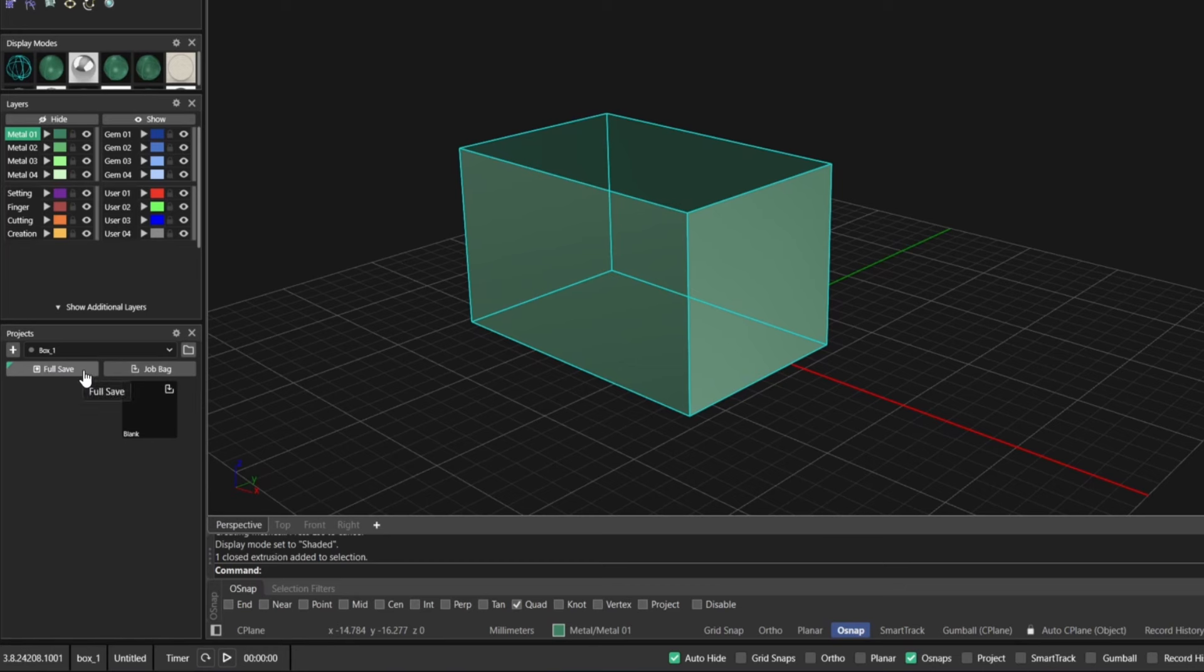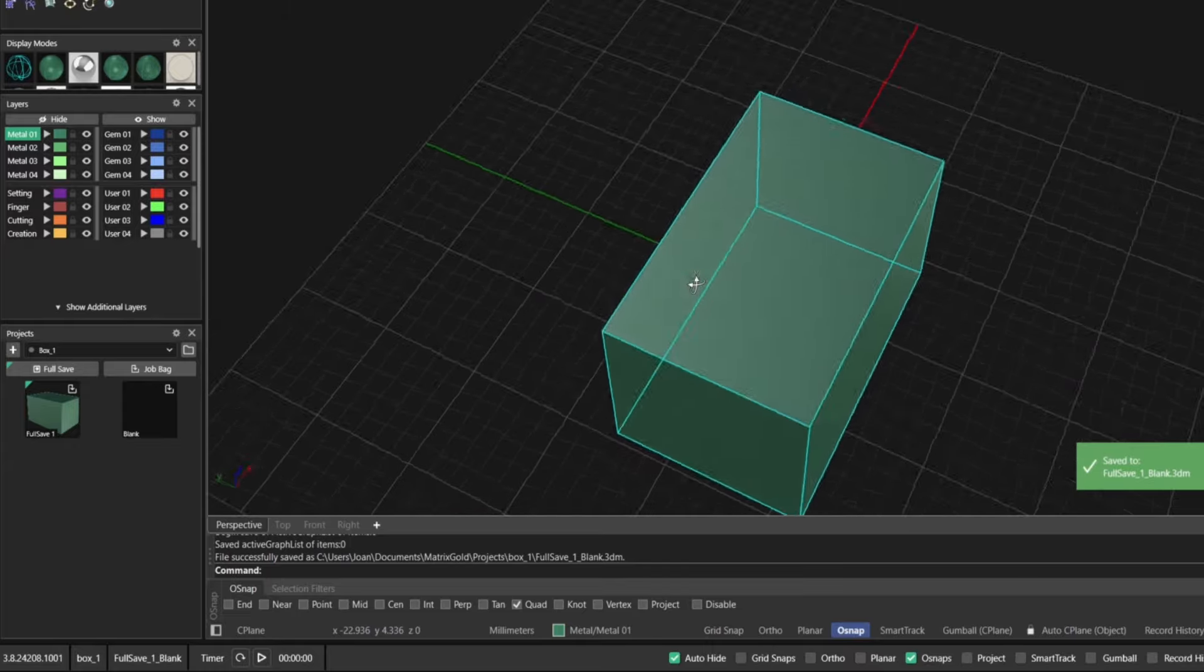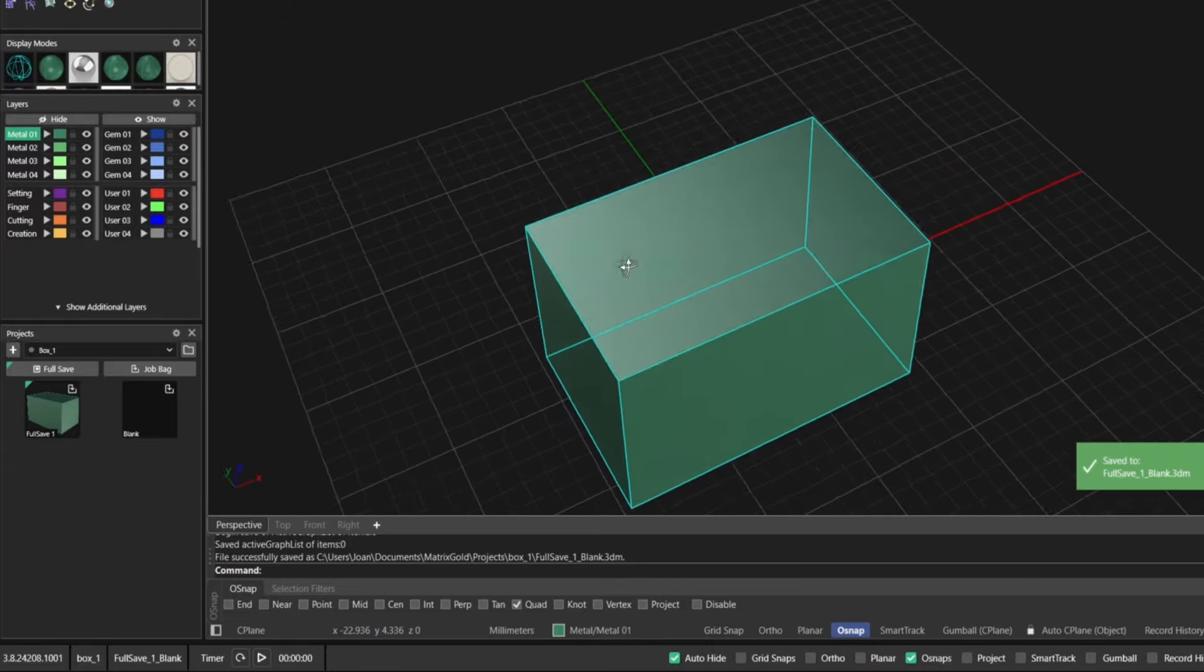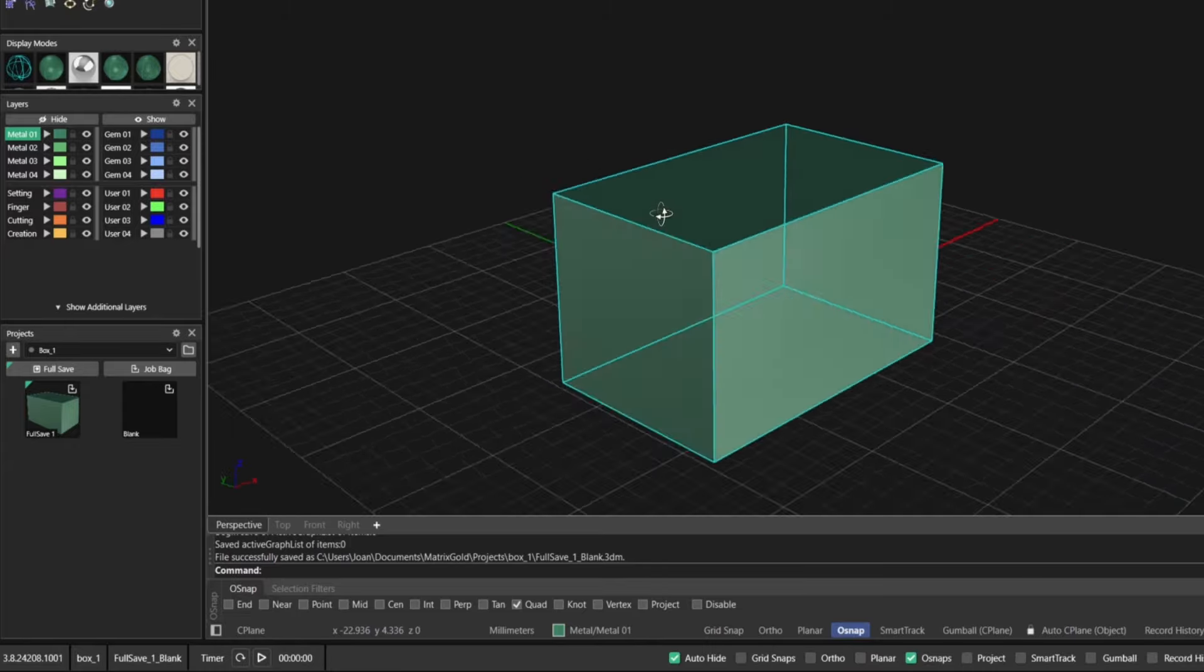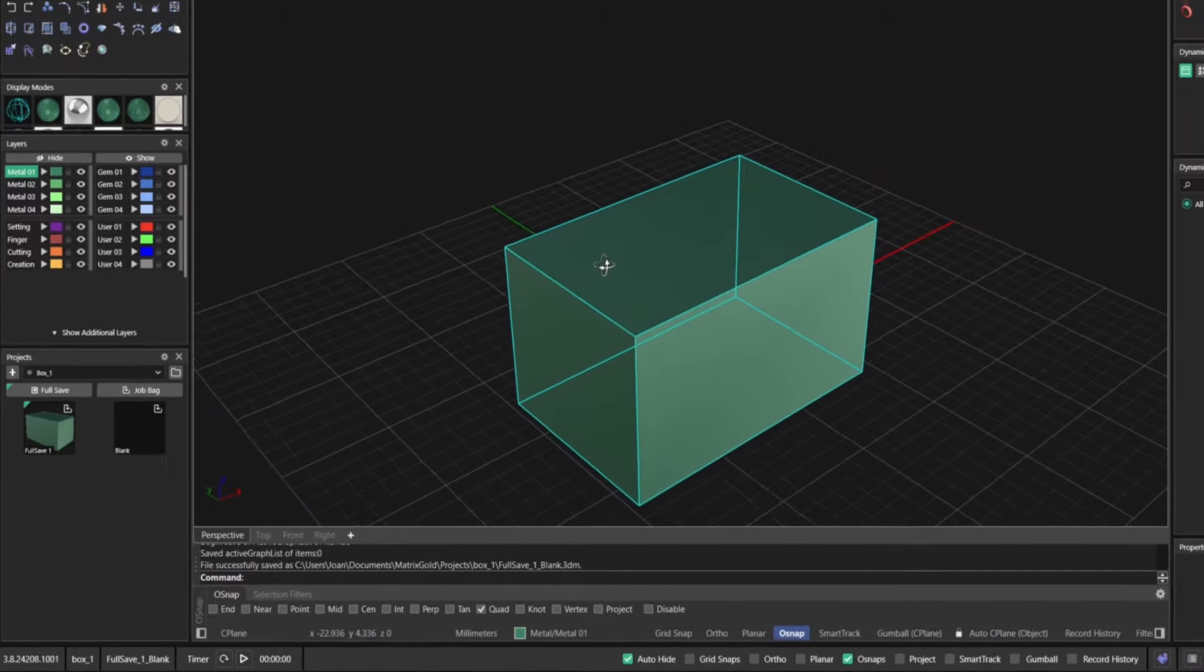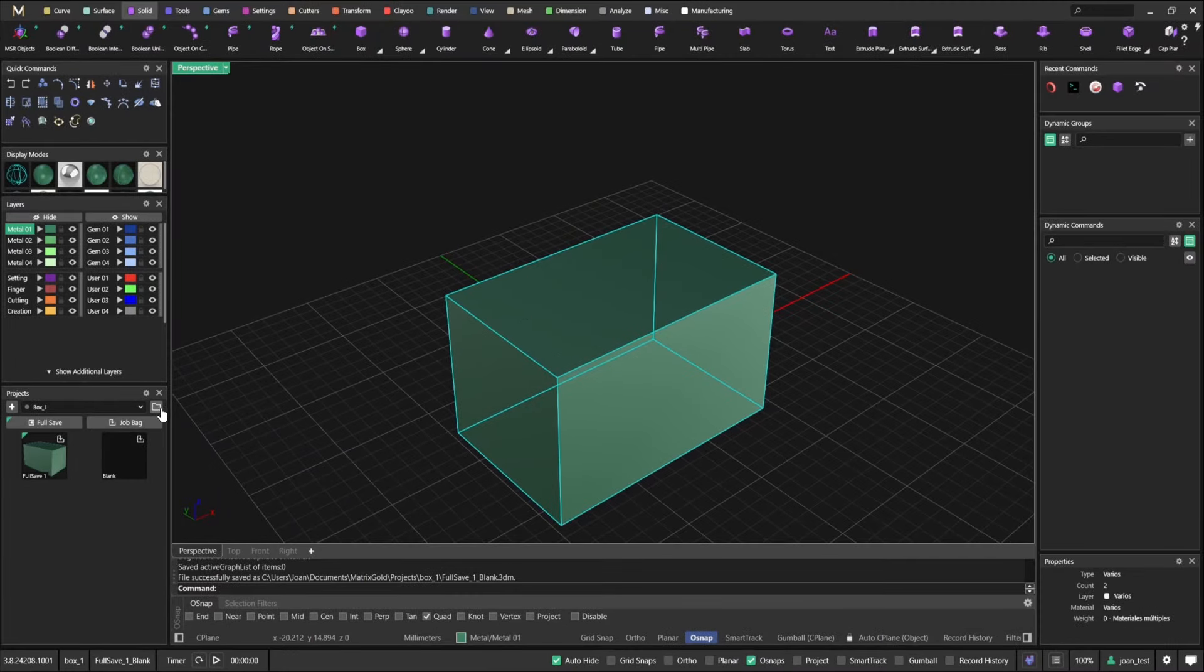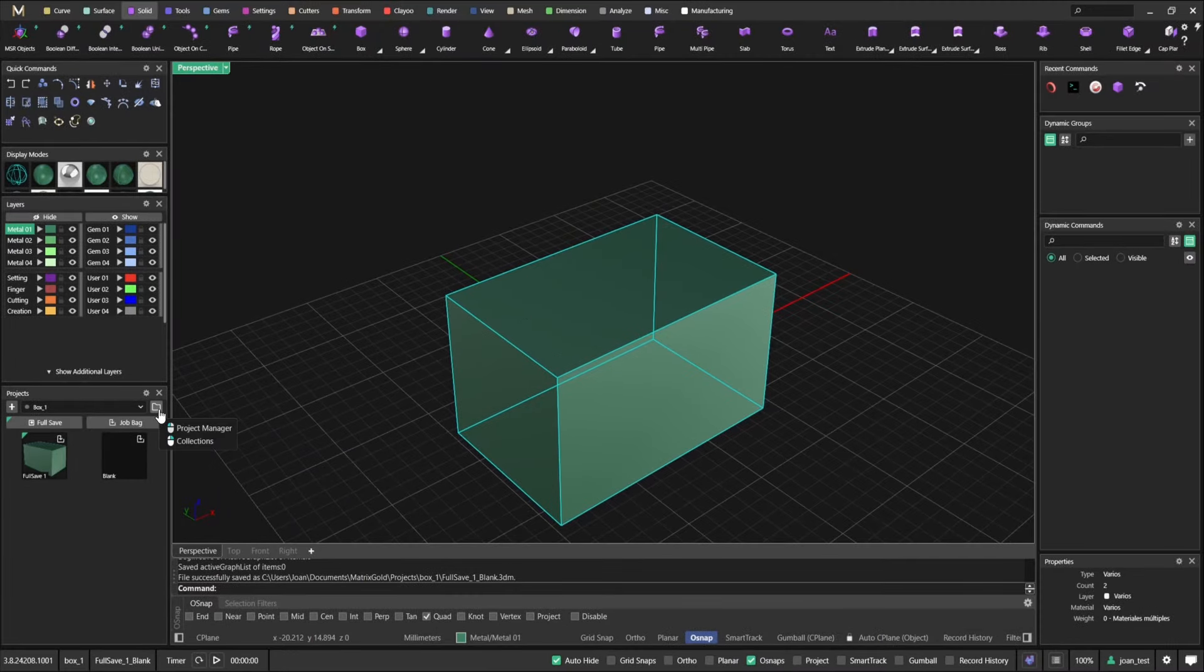Let's move on to projects. This is probably the bit that's slightly different. If you were to create a new project you would just do it exactly the same way. Just create a box for example. And you have two options here: either full save or jobback.